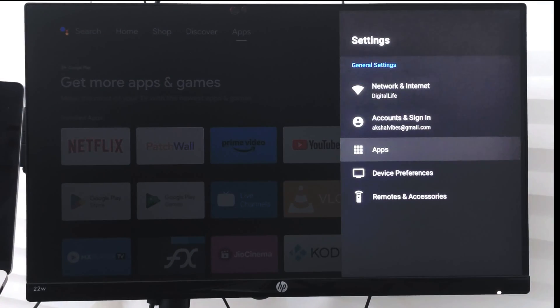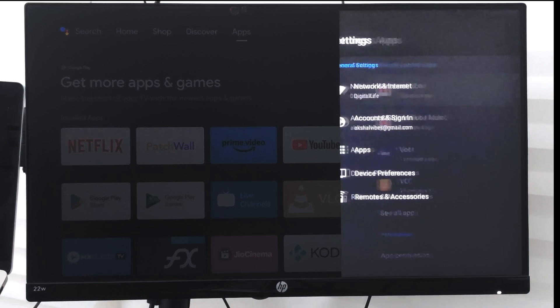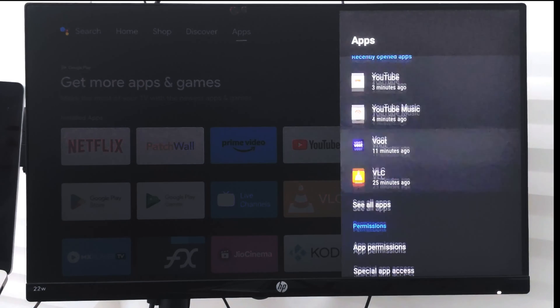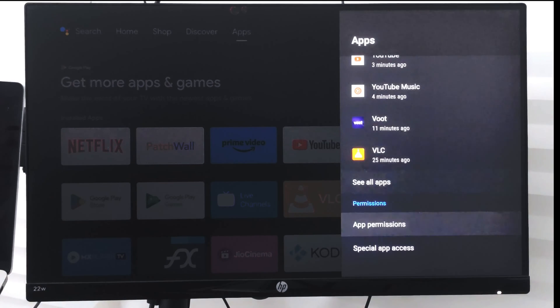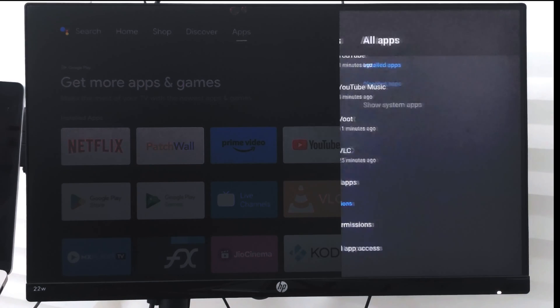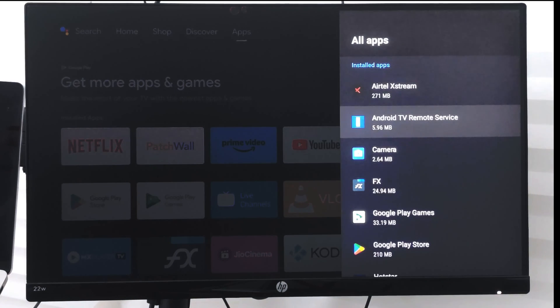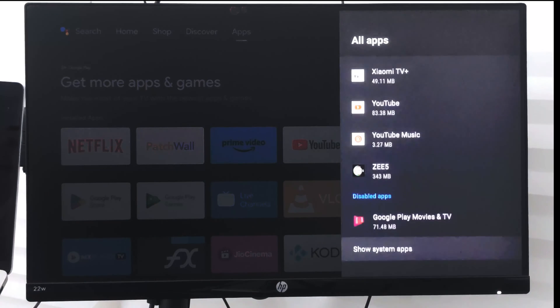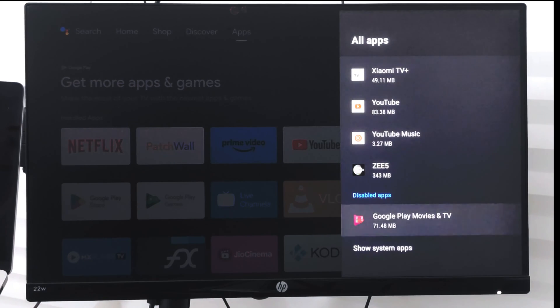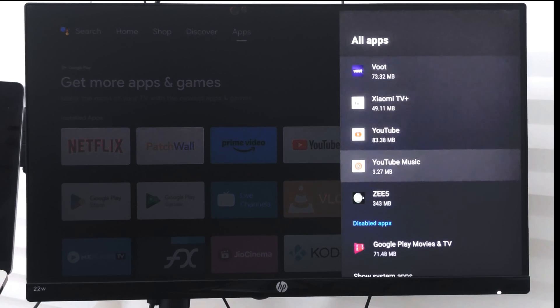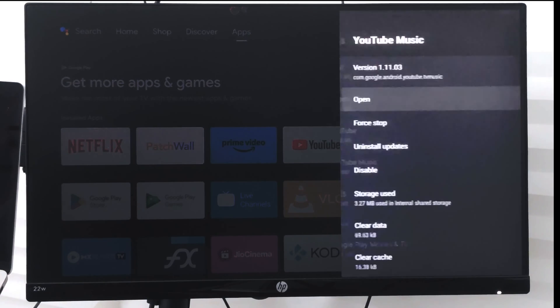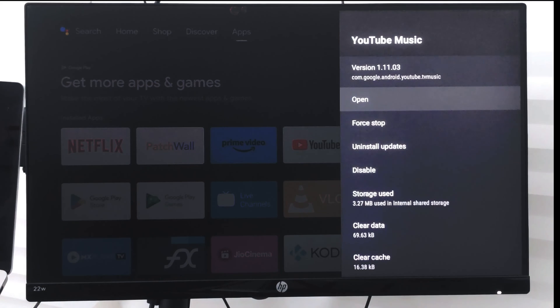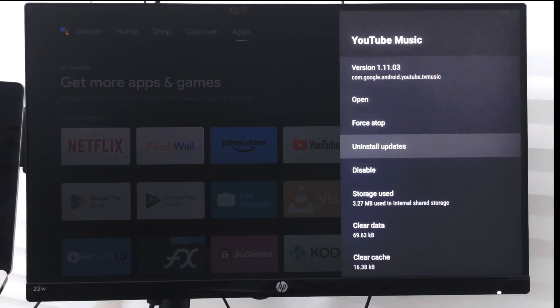Go to Apps. Under the Apps, I can expand all apps or see all apps, and just go to the bottom. Here you can see YouTube Music. There are options here to uninstall updates.